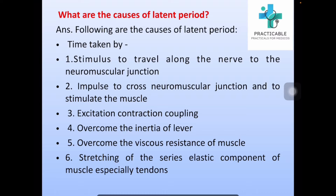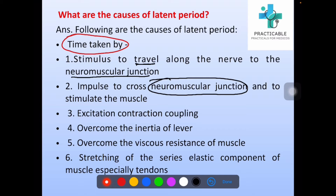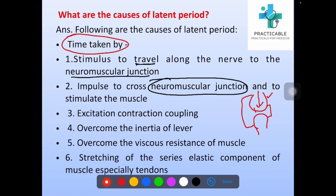What are the causes of latent period? Following are the causes of latent period. It is the time taken for the stimulus to travel along the nerve to the neuromuscular junction. The second reason is the time for the impulse to cross the neuromuscular junction and to stimulate the muscle. Let us draw this: this is the presynaptic and this is the postsynaptic terminal. The first reason is traveling time along the nerve to reach the neuromuscular junction.